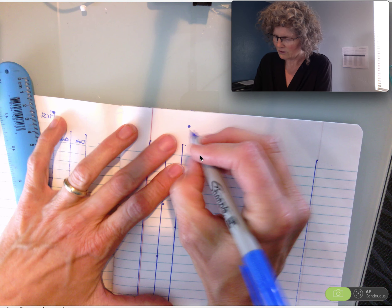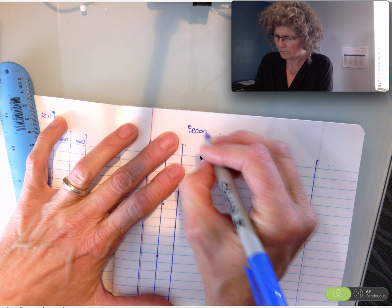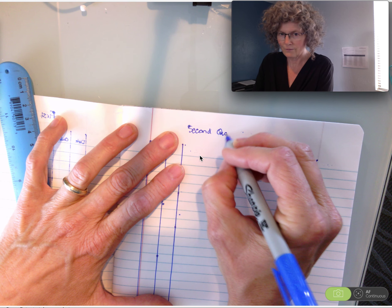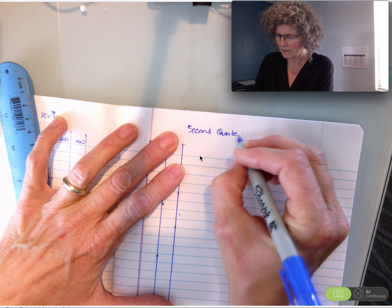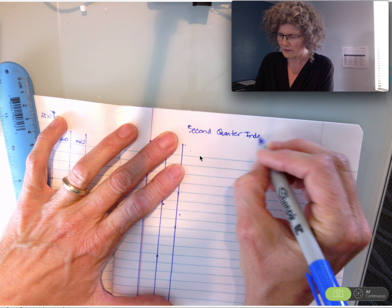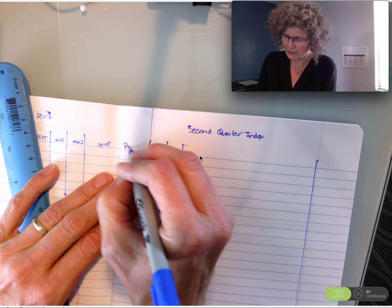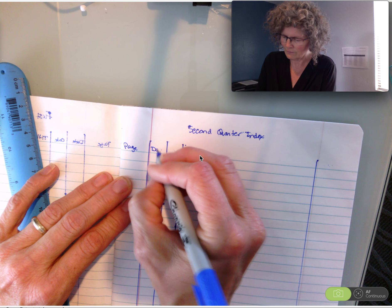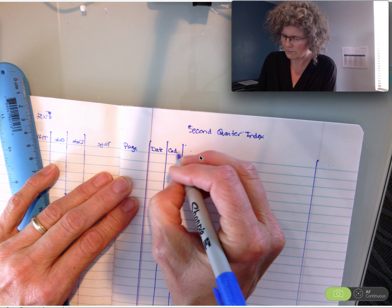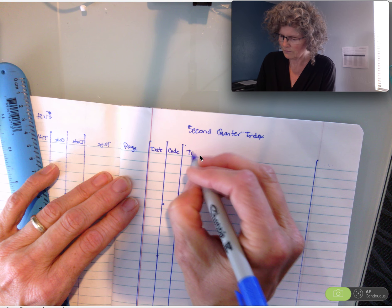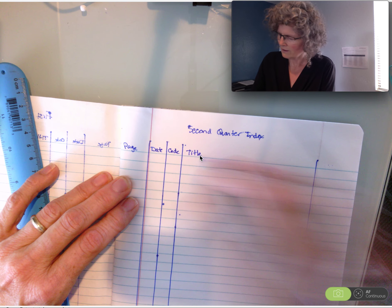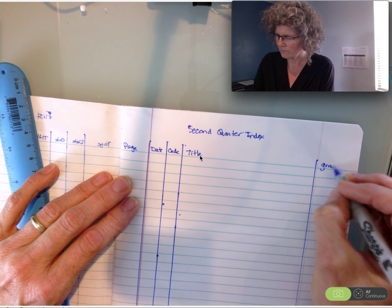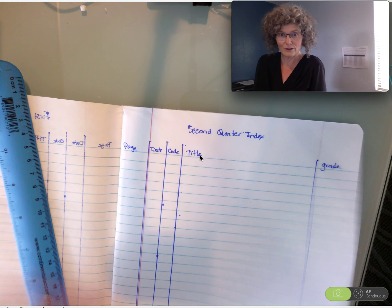And then here you're going to write second quarter index. Down here you're going to write page, date, code, title, and grade. Good job. You're halfway through with your index.